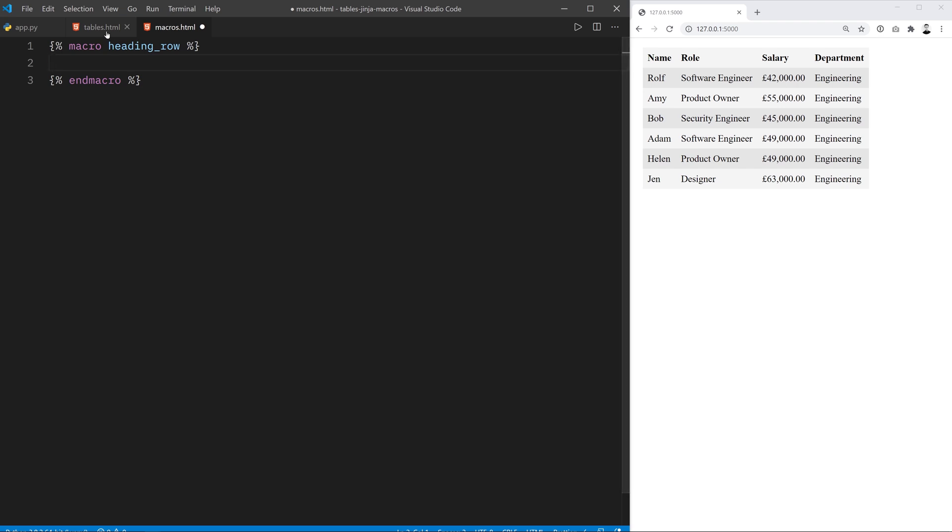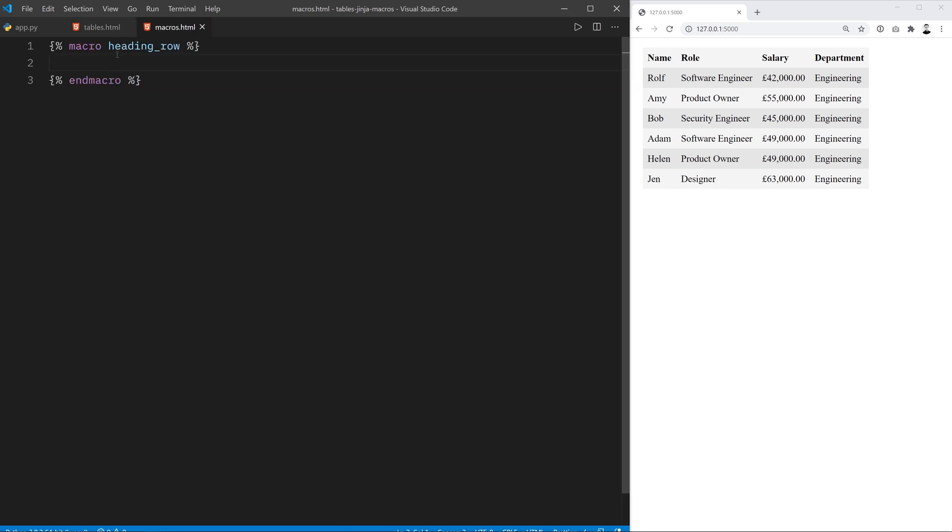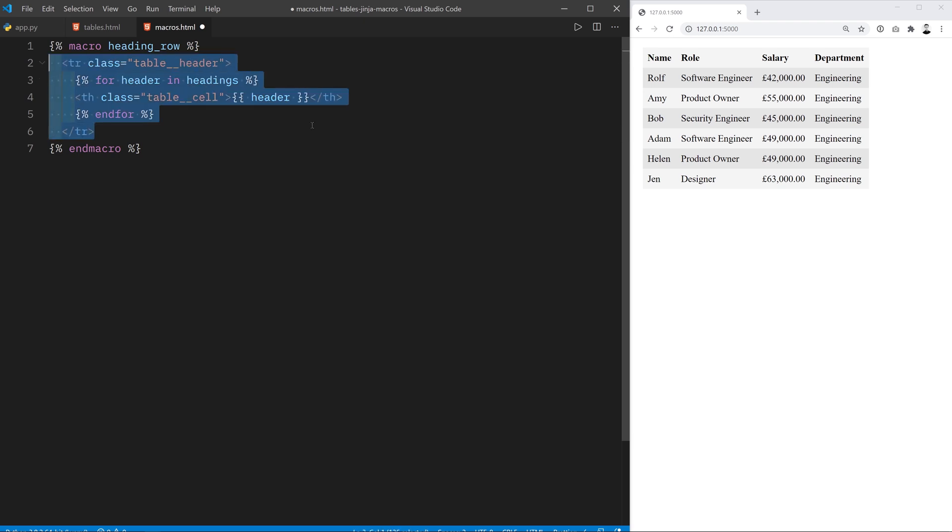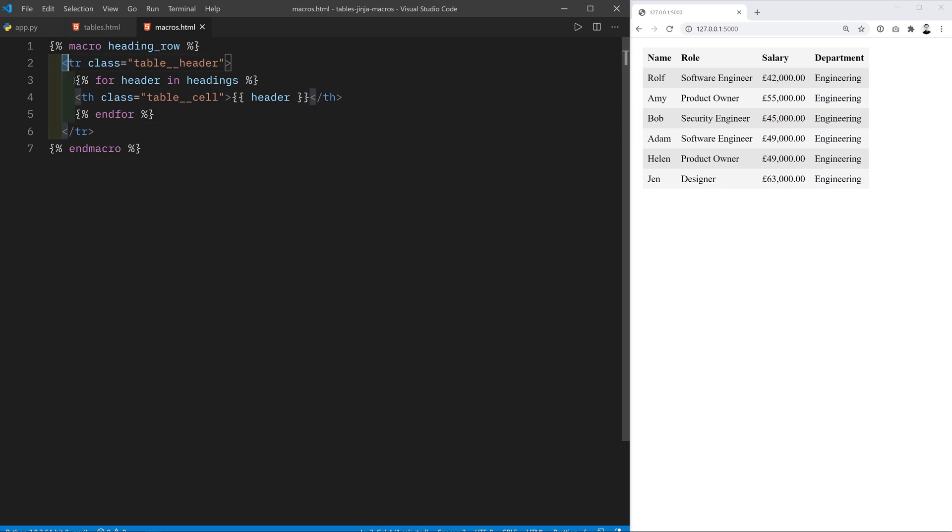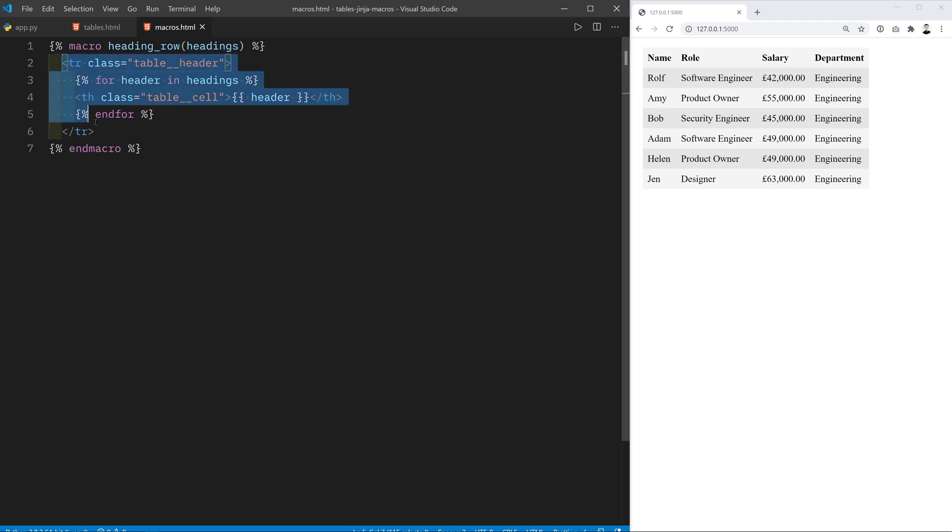So let me go to tables.html and I'm just going to copy this entire row which is the heading row and I'm just going to paste it in there. Okay I'm going to indent it a little bit so it's a little bit easier to see what's going on. Now clearly this macro here depends on the headings variable that has to exist but you can pass arguments to macros as well which is great and now whenever you call this macro you pass in the headings argument and it's going to be able to create this tr element.